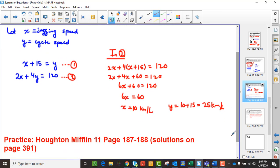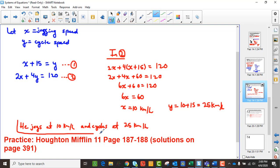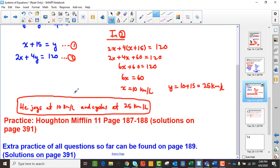Because we're solving a word problem, we make a final statement: he jogs at 10 kilometers per hour and cycles at 25 kilometers per hour. There are more examples to practice, and you can get practice from your teacher as well. But those are three examples of solving word problems using systems of equations.